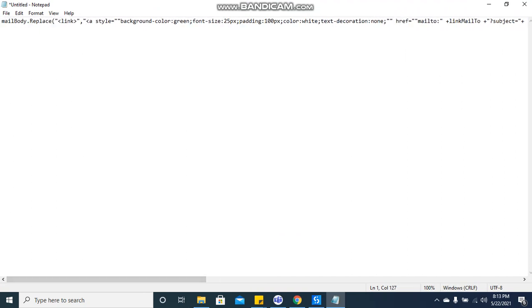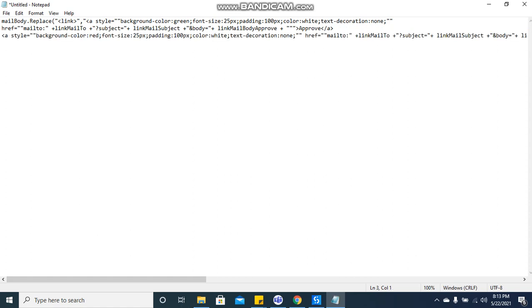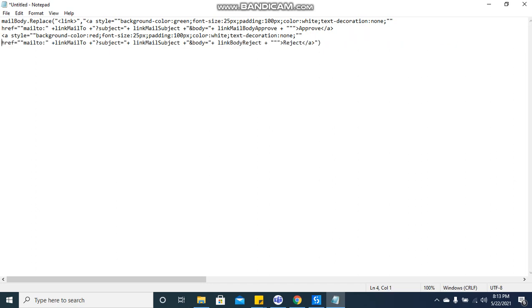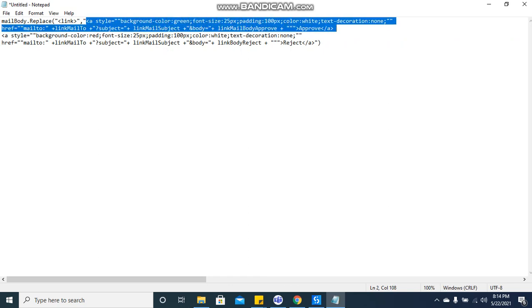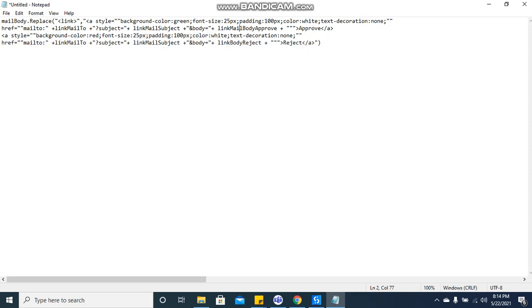So you see, the approve part starts from here and ends here, and the reject part starts from here and ends here. You can define the style here like background color, font size, padding, colors, decoration, text decorations.